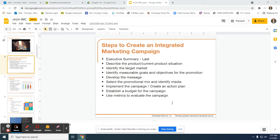Hi everyone. Today we are going to continue to work on our marketing campaigns. So far with our integrated marketing campaigns, the sections that we completed were our product — so description of the product or the company — along with a SWOT analysis. We identified our target market and segmented the market. We identified measurable goals and objectives by creating SMART goals.